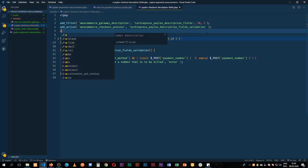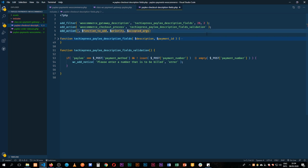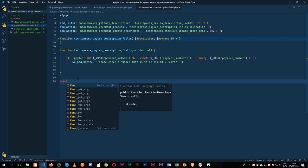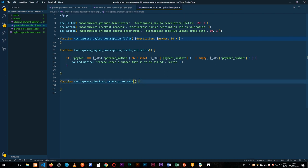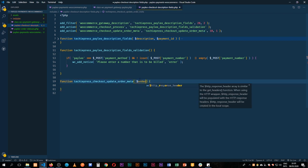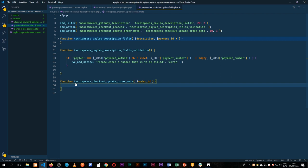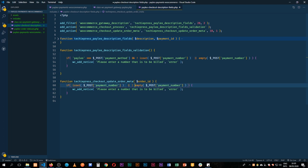In order to save that metadata, we'll add a new add_action using the WooCommerce hook woocommerce_checkout_update_order_meta and give it a unique function name. We give it a priority of 10 and pass in one argument — the order ID. I'll terminate this and copy the function structure below, accepting the order_id parameter. Then we do a basic check: if the payment_number is set and is not empty.